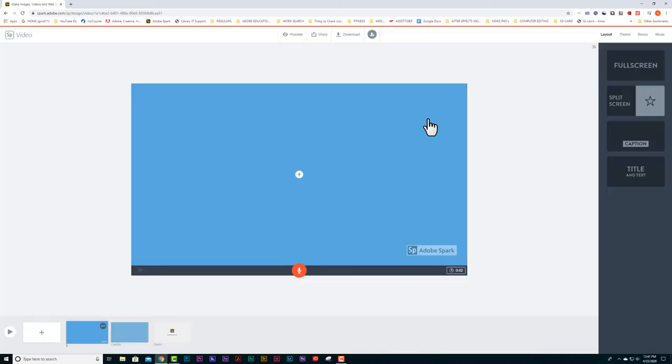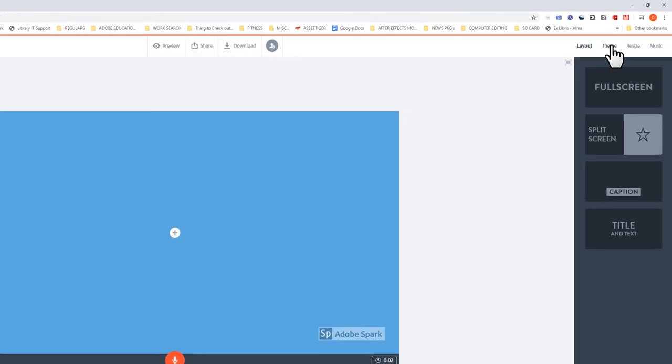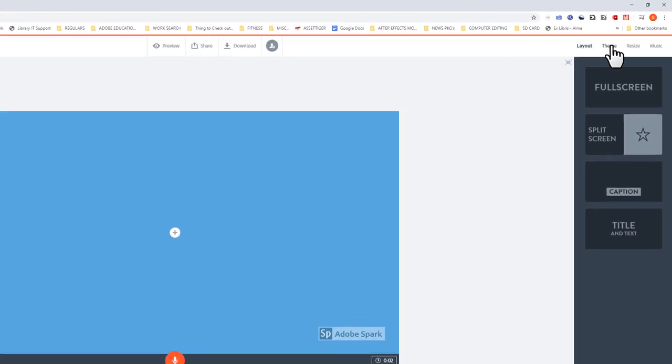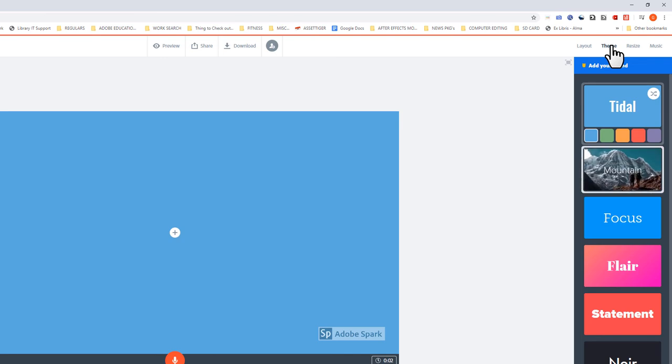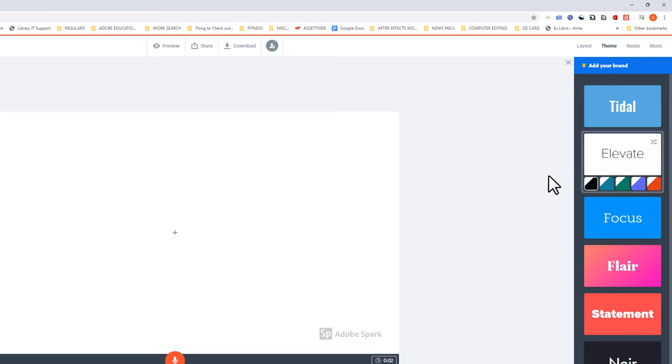The first thing I'm going to do is select a theme. By default, this is the one that comes up for me. If I go up here to the top right corner and select theme, I've used this one before. I'm just going to select this. It's got a nice white background.